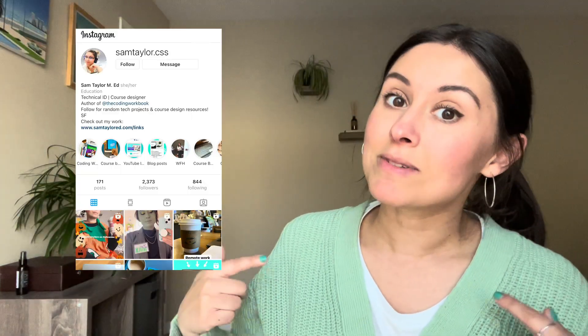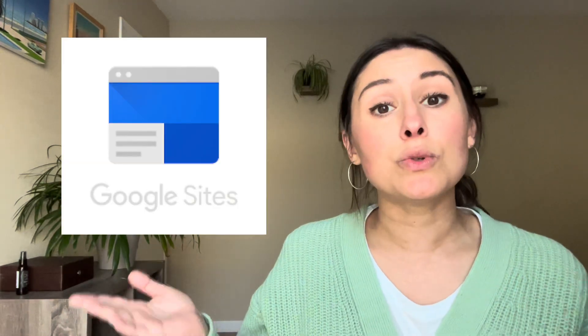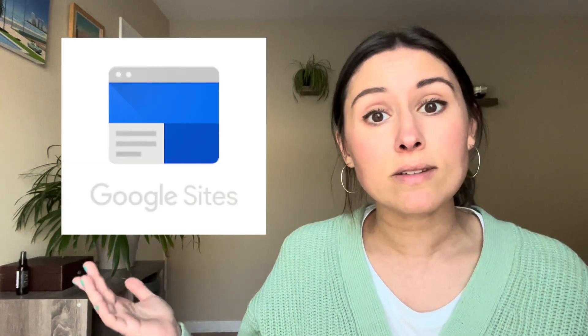Hey everyone, welcome back to my channel. If you're new here, I'm Sam and I'm an instructional designer. In this video, I'm going to be talking about how to build a portfolio using Google Sites because having a portfolio is super important when you're applying to jobs, whether it's an instructional design job, graphic design job, developer job, etc.